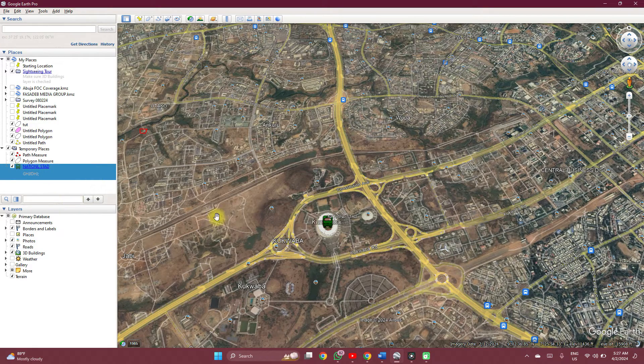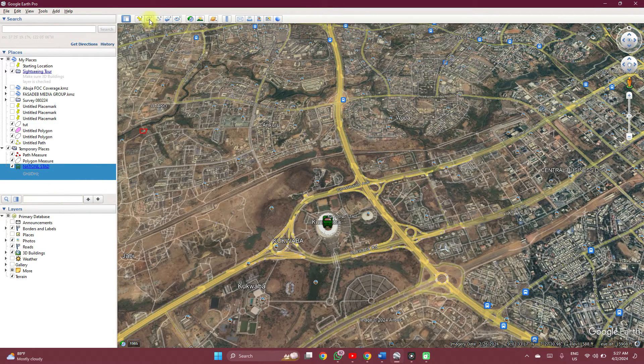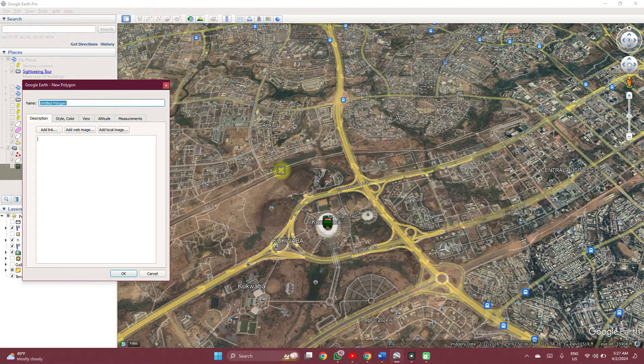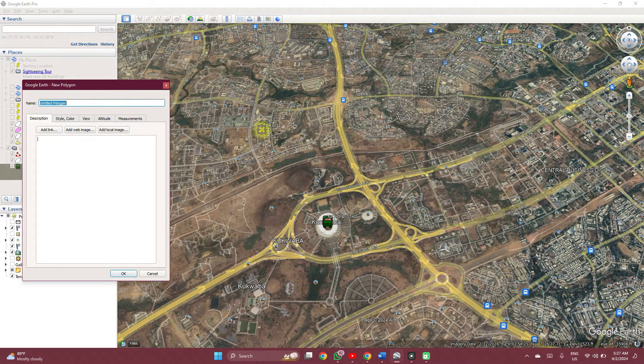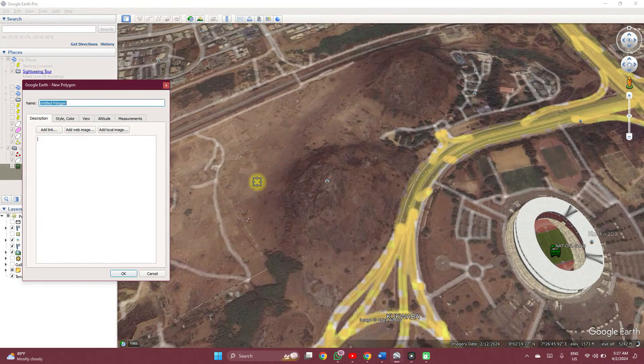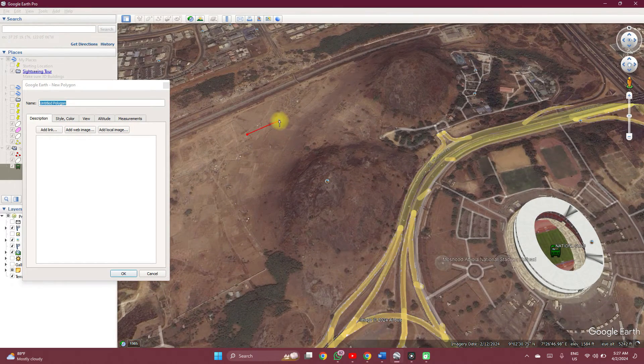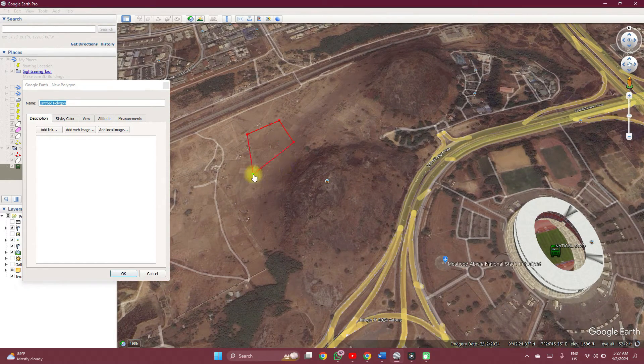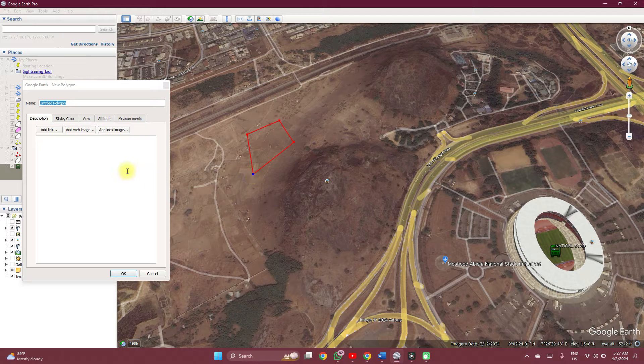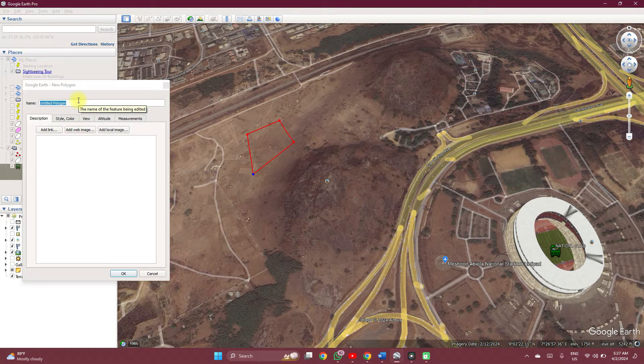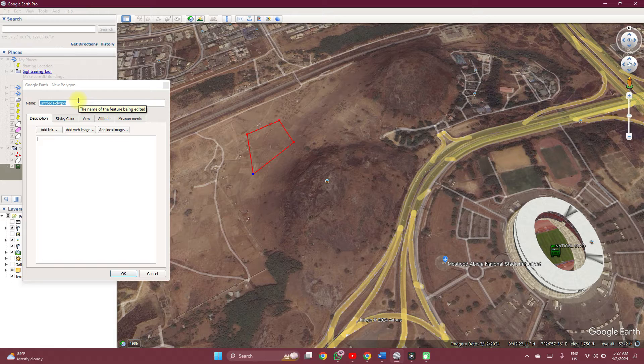If you have to add a polygon feature, it's basically the same thing. You just click, click, click, click, and then you can save it as what you want.